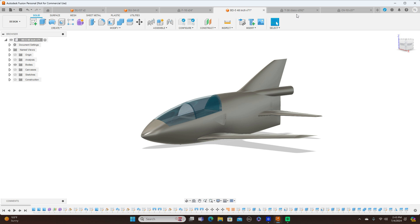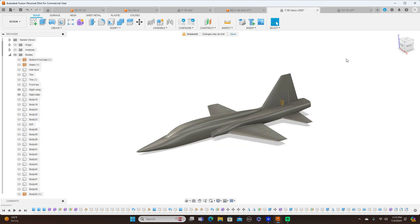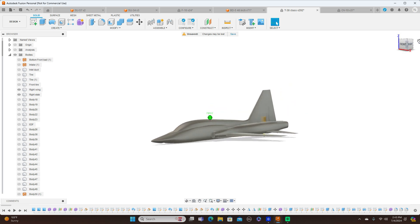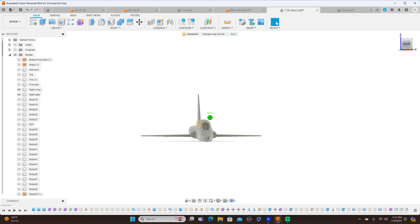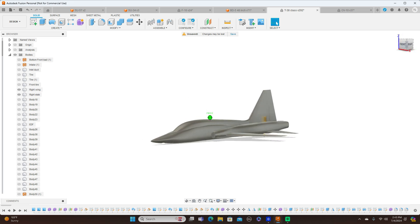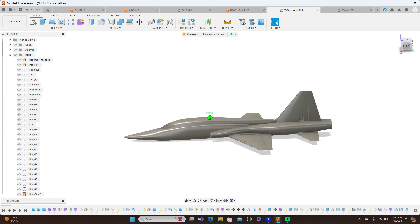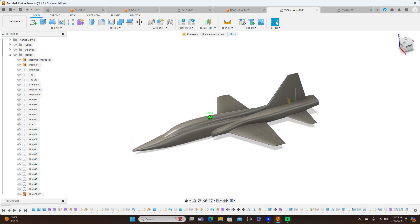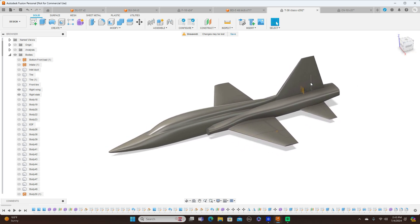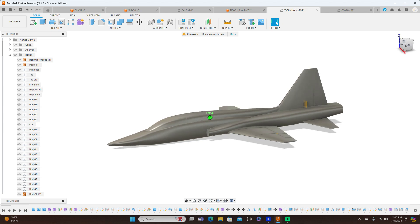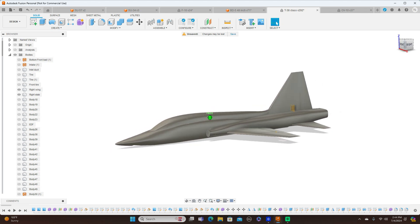Next we have a T-38, which is completely done with form modeling as well. This is one of my own personal projects that I'm working on, but I've shown you guys how to model this, and you can learn how to do it on my channel. This is all done with forms.